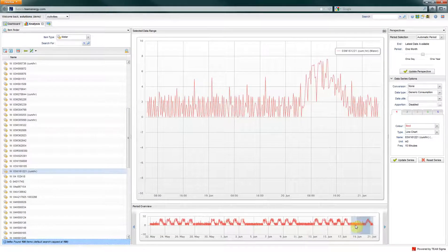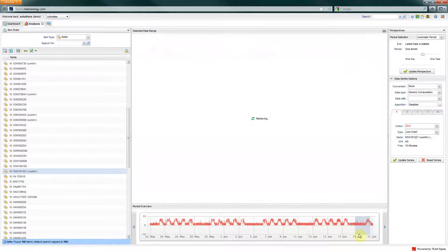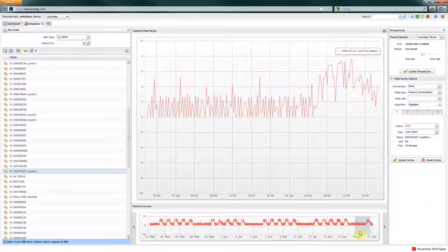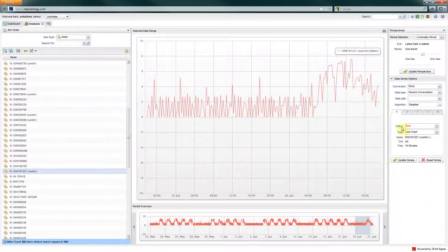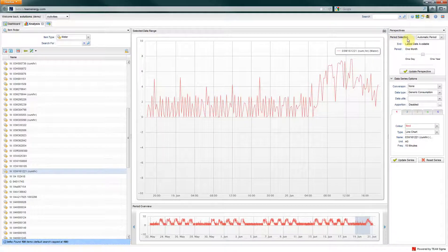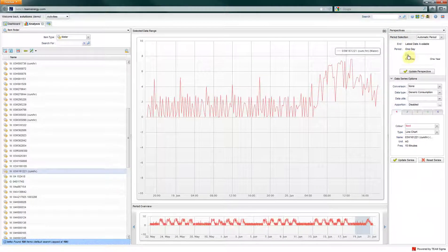The base data setting shows the latest month worth of data in the period overview, and the last 10% of that show in detail in the main view.